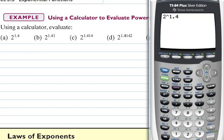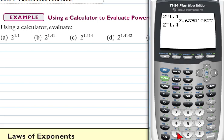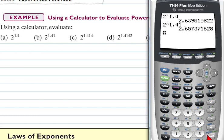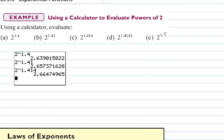For part B, hit second enter to bring back the last entry. On part B we're just adding one more decimal place — raise 2 to the 1.41 power, hit enter, and the numbers are very similar. For part C, go out another decimal place: 2 to the 1.414, hit enter, get another answer. So those are parts A, B, and C.